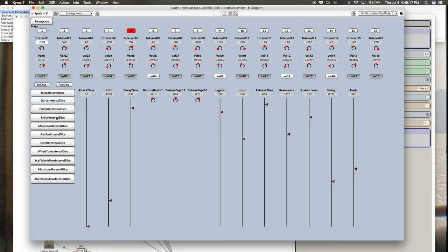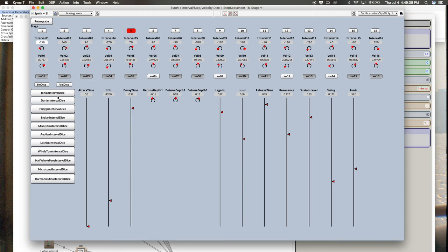This is a follow-up and companion video to the previous one regarding the step sequencer and introduction to indeterminacy in Kyma. In this video, I'm going to show you how we can bring some indeterminacy to the interval values while at the same time confining them to a certain scale. In this case, I've done all seven Greek modes here.